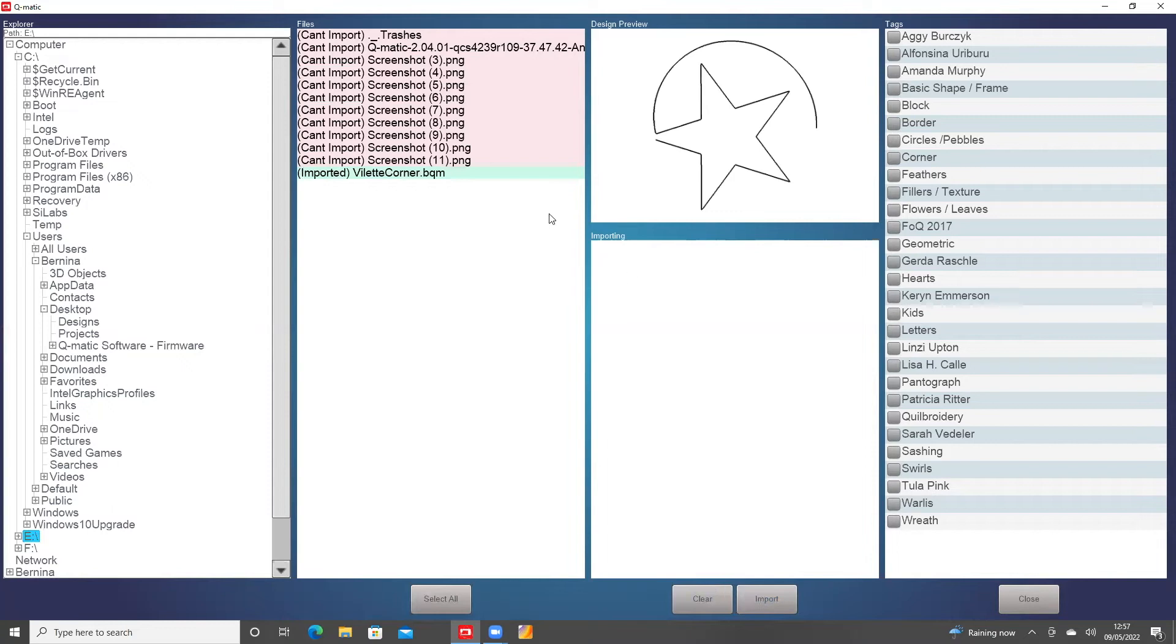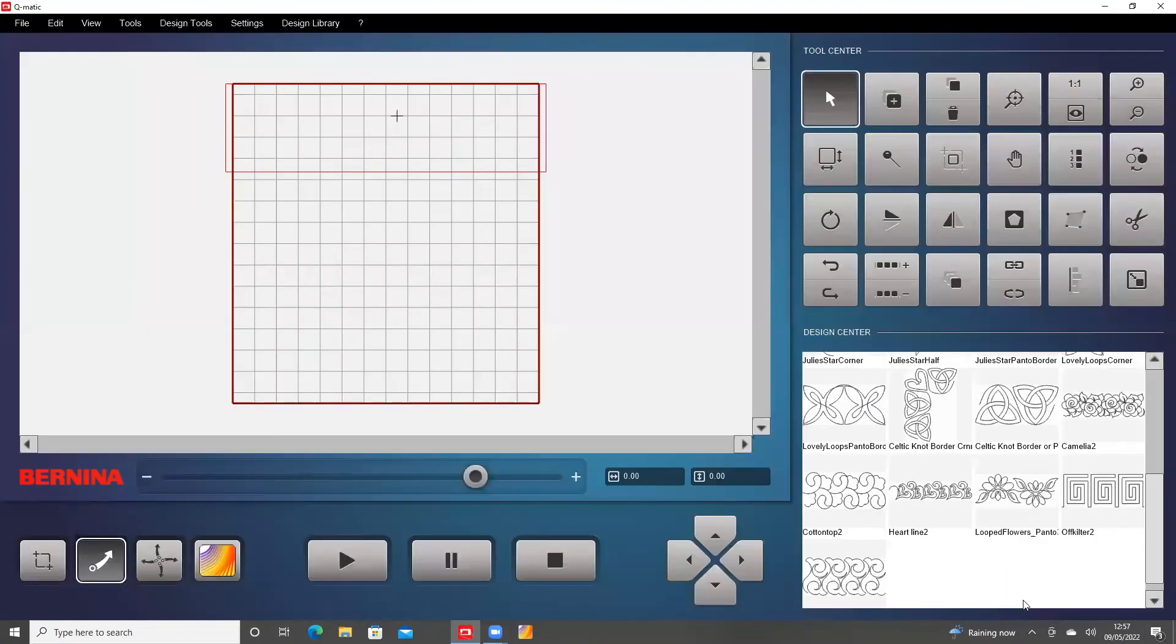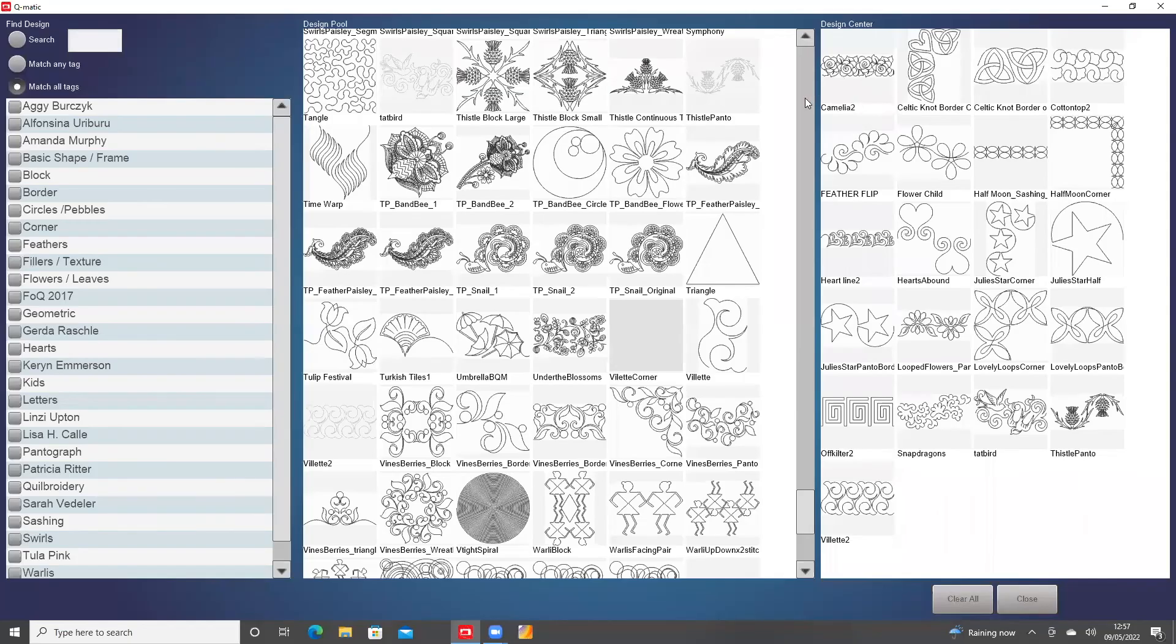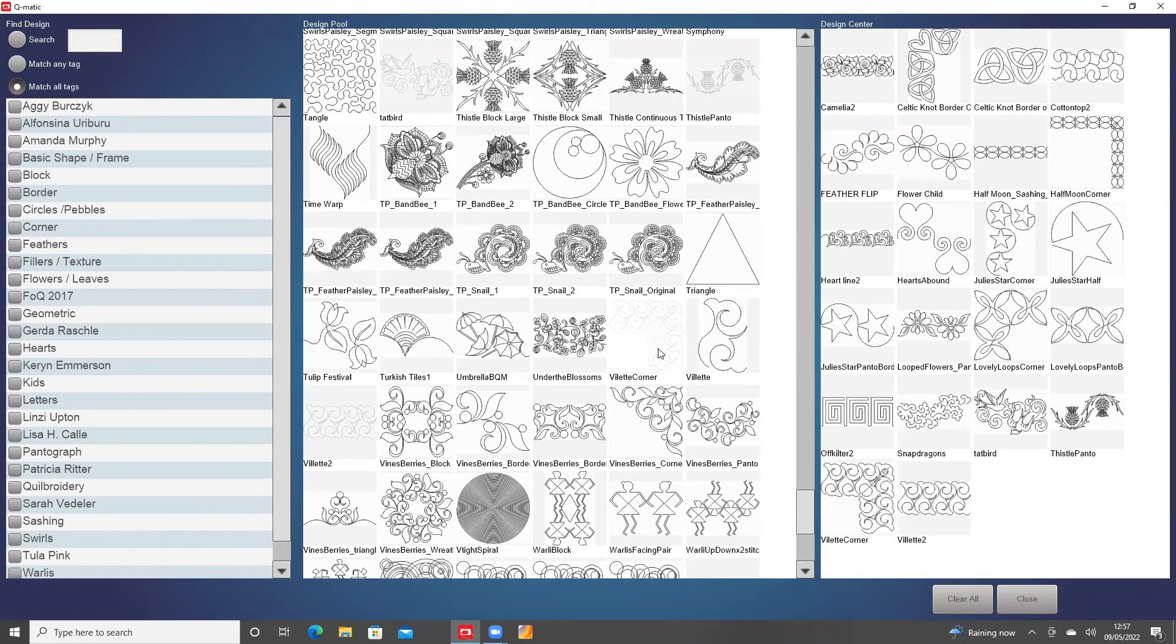Now that it's gone that pale green color, it says it has imported, so I can close this. I can go into the Design Center, and as it's alphabetical, I'm hoping that it will be somewhere here. Oh, here it is, Villette Corner, so I shall click it and it goes into the Design Center, so I'll close it.